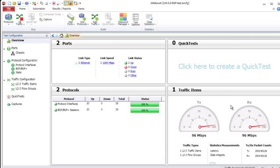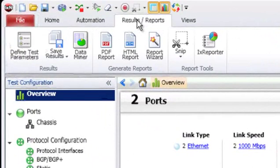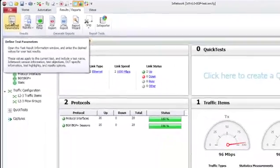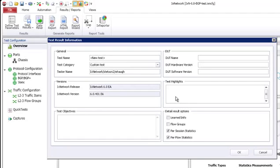Now we're at the point where we want to generate a report. So we first navigate to results and reports, and in this new tab there are several new options. First of all, you can select the defined test parameters. In this pop-up, you have several fields including general information, device under test information, test highlights, and test objectives, which can be typed in, and then this information can be imported into the report.